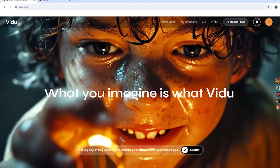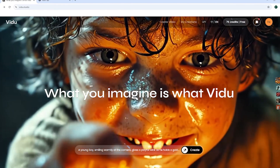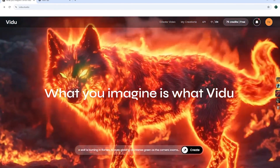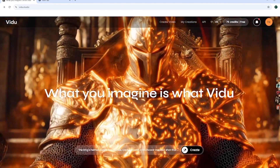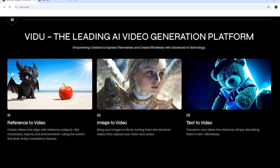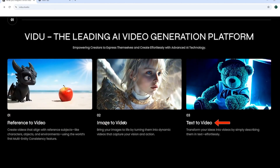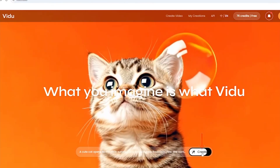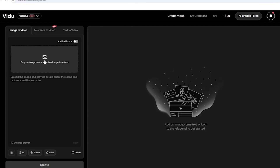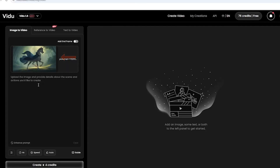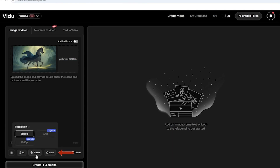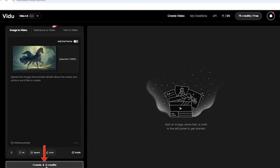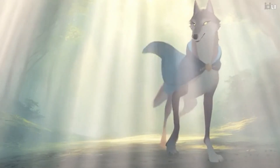Once your images are ready, you can use Vidoo AI to animate them. This powerful AI tool has produced some outstanding samples and offers three main features: text-to-video, image-to-video, and reference-to-video, with a free daily plan available. Simply upload your images to your dashboard, set details like video duration, speed, and motion type, and let the tool work its magic. Here are the fantastic results we achieved.